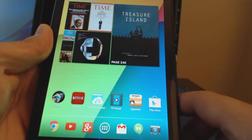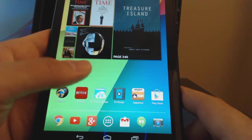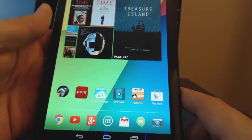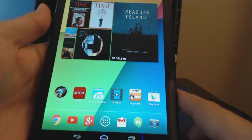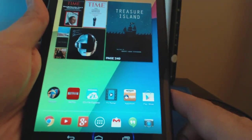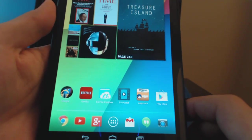Alright guys, this is Arash from Android Cable and today I want to show you guys a quick video on how to back up your apps and get the APK file, and especially it's for people who have the Kindle Fire.